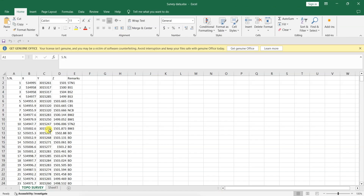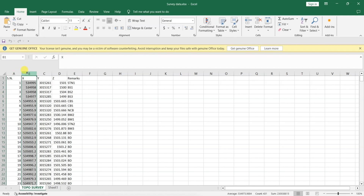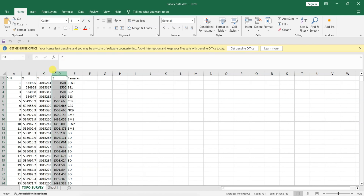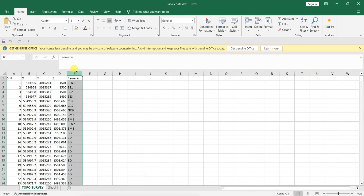First, organize your survey data in Excel such that the serial number is in the first column, X coordinate in the second column, Y coordinate in the third column, Z coordinate in the fourth column, and remarks in the fifth column.